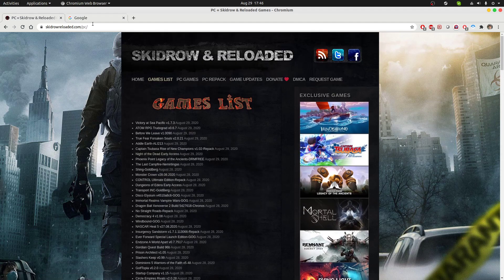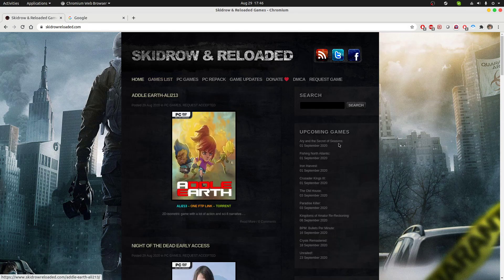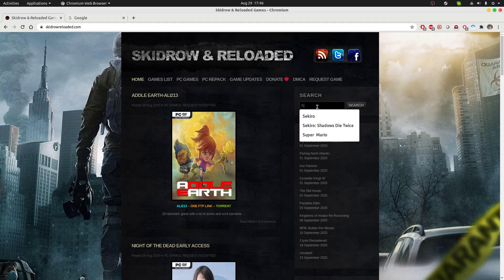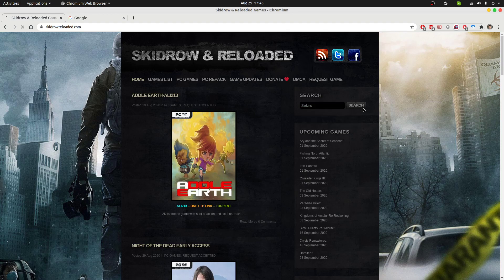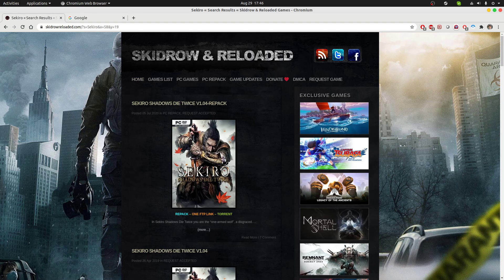If you're looking for a specific game that you want to download, then you need to search whether it's available on this website. For example, if I want to get Sekiro Shadows Die Twice, I'm going to click here and see if it's available. As you can see, it is available here.